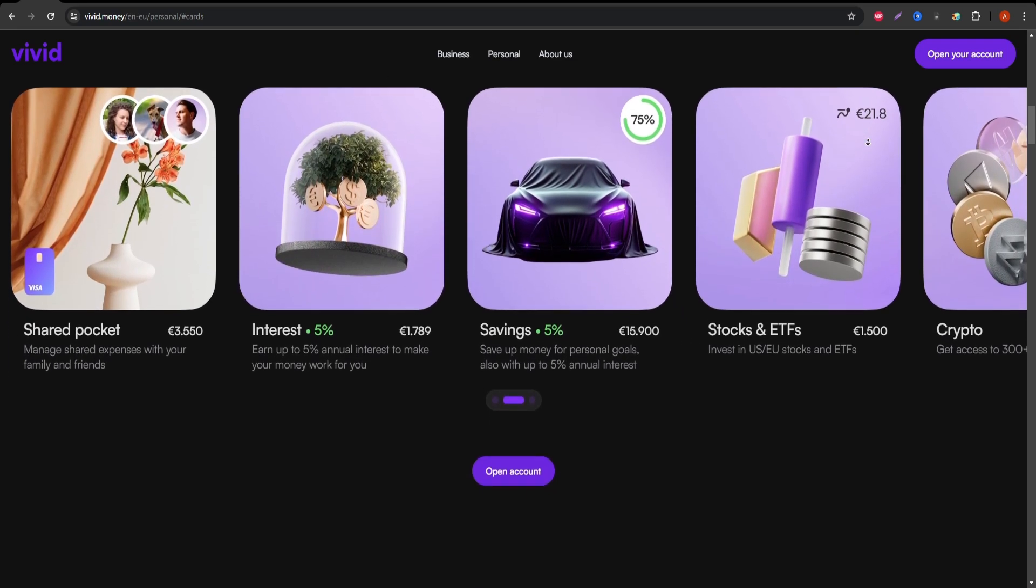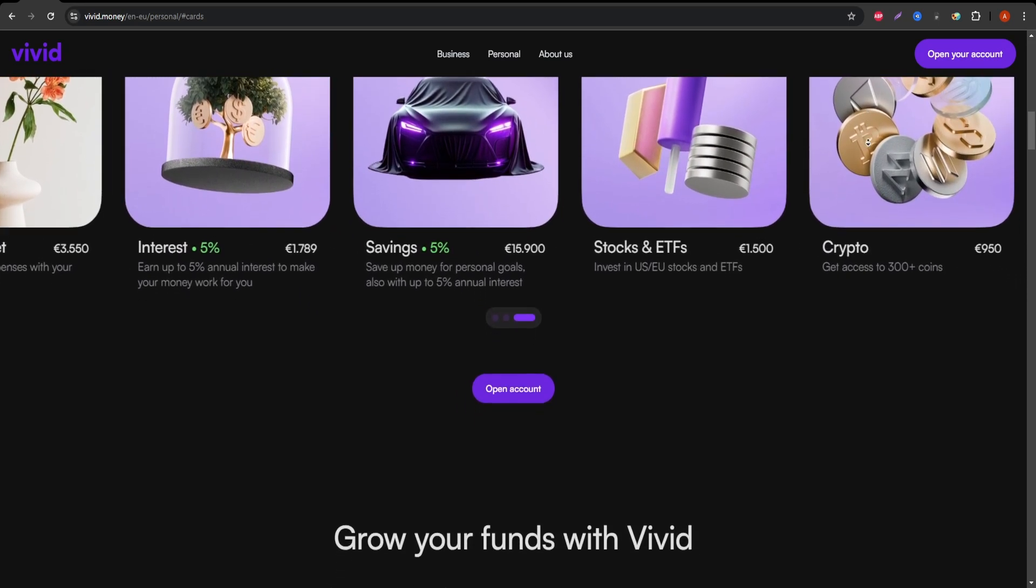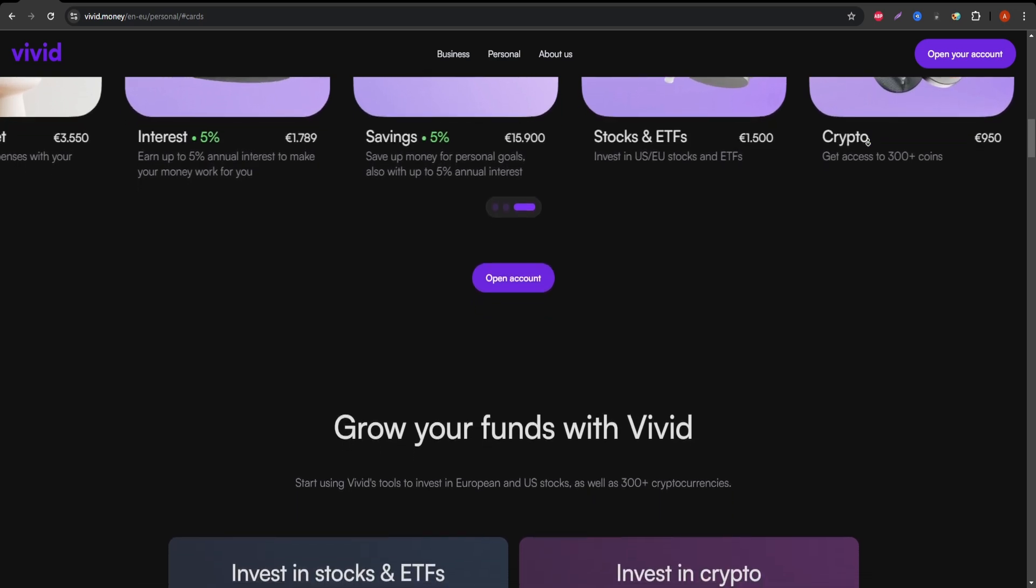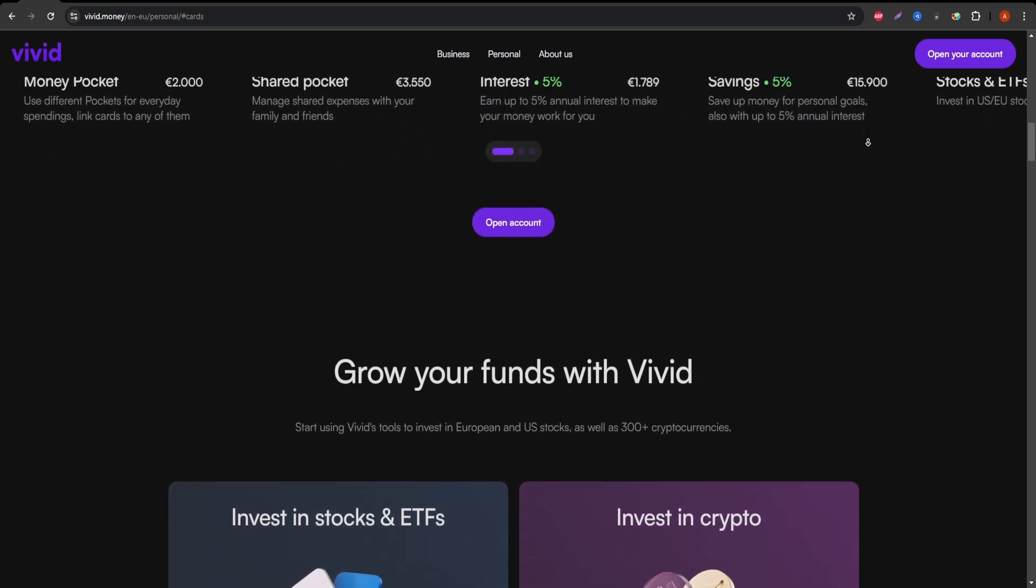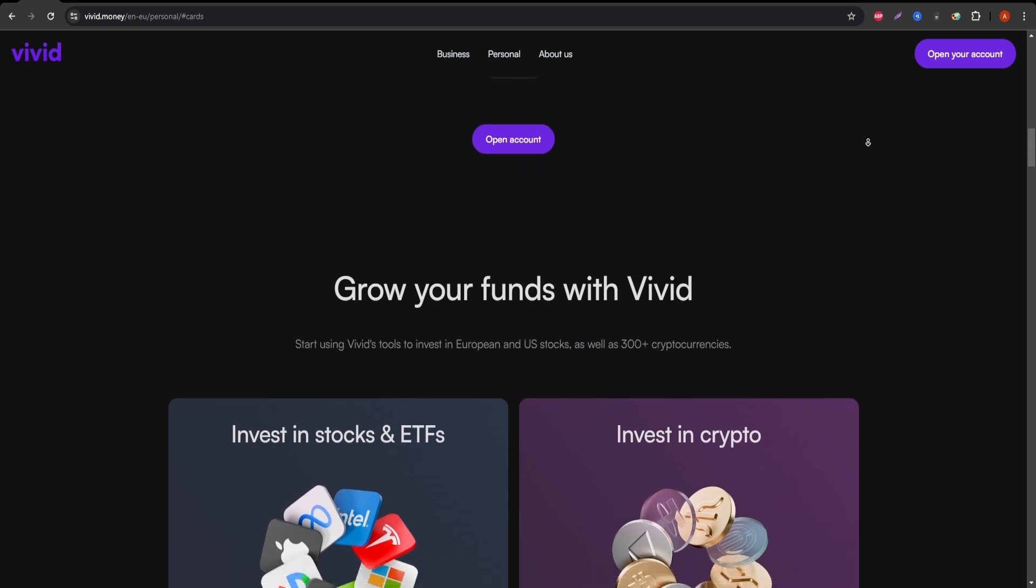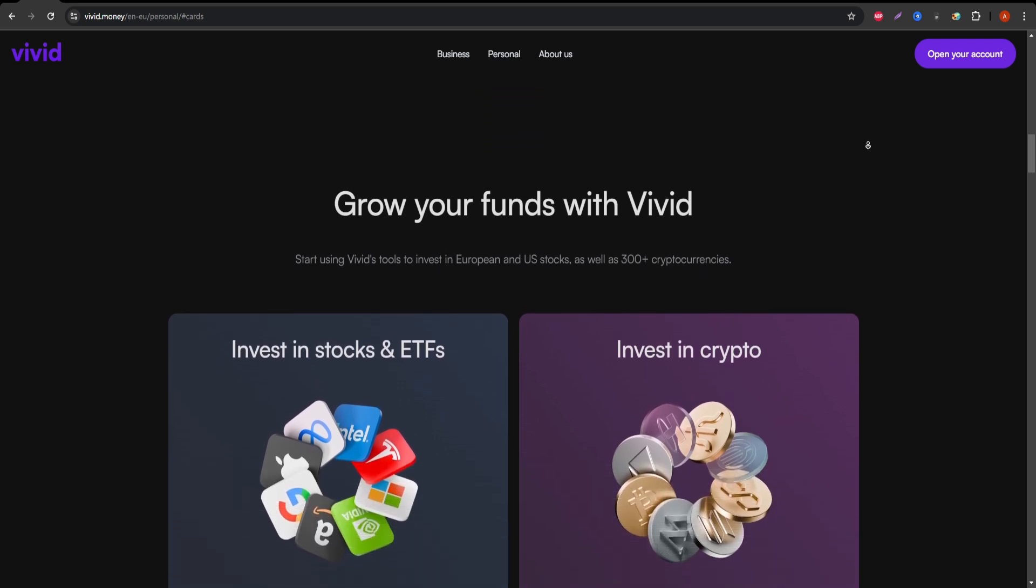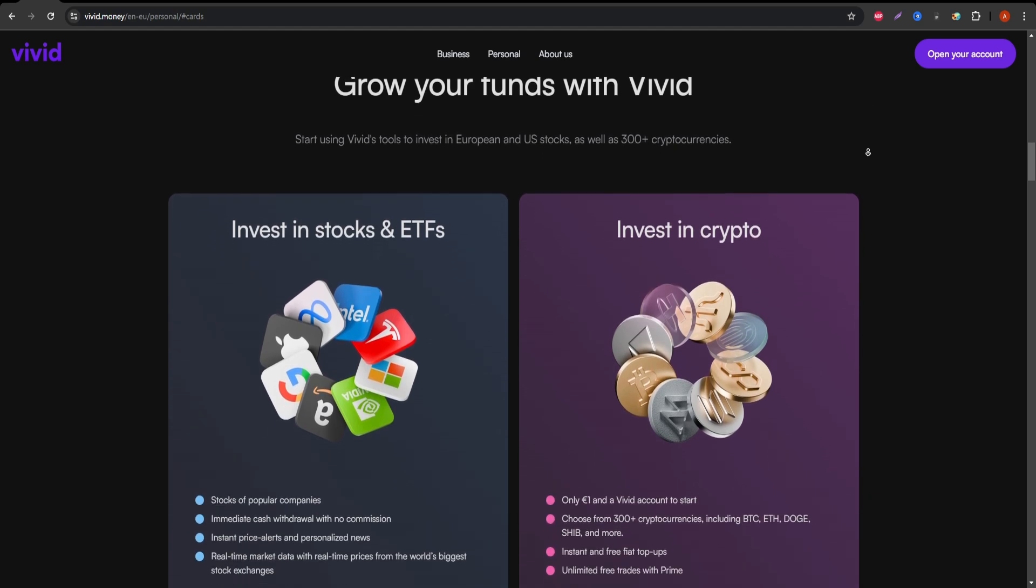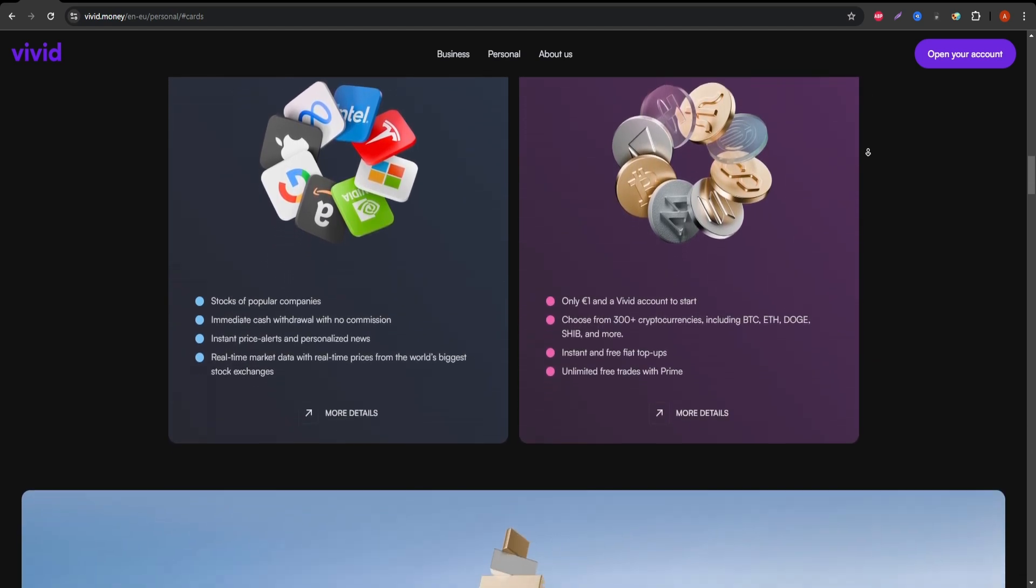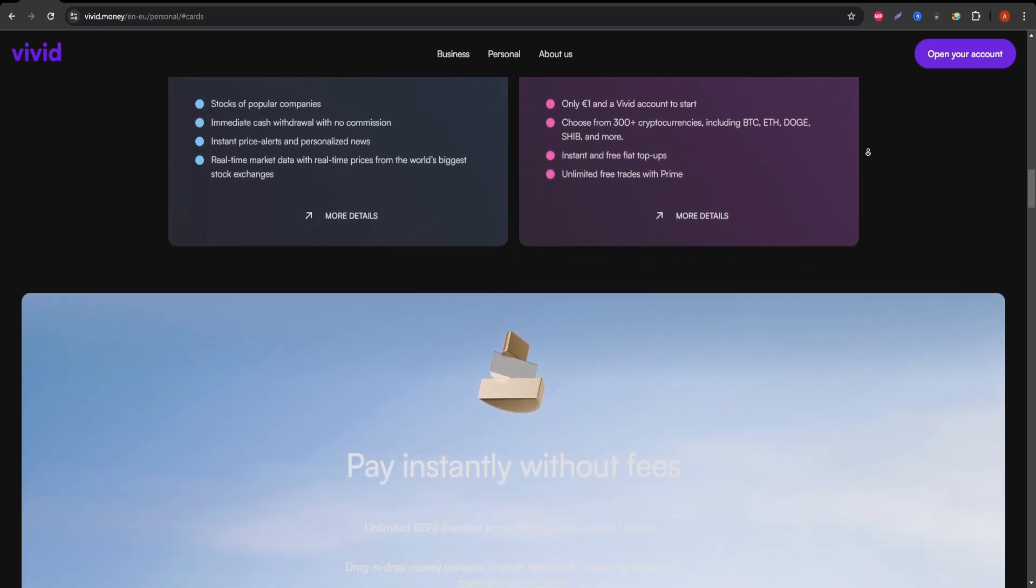One of the card's key advantages is the lack of foreign transaction fees. This makes it a great option for travelers or anyone who frequently makes international purchases. You also get up to 1% cashback on select categories, which adds up over time. The card works perfectly for online shopping and integrates well with various payment platforms like Google Pay and Apple Pay.